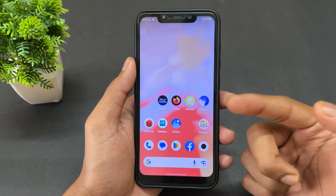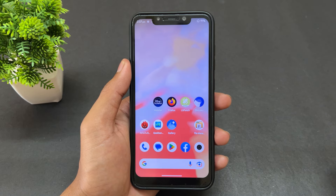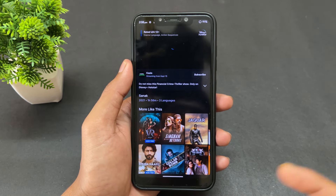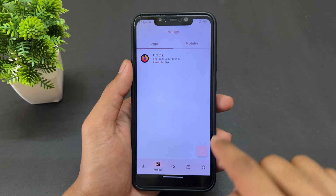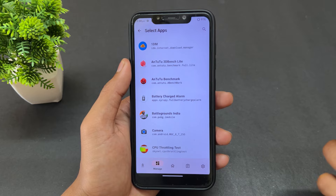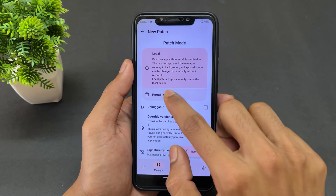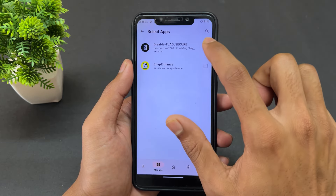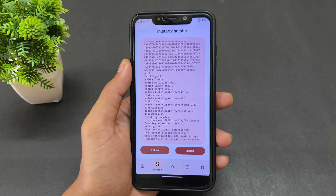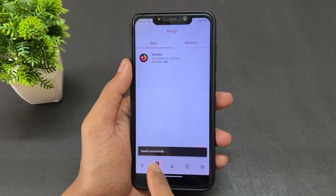Now if you want to take screenshots or screen recordings on another app like Hotstar, repeat the same process. Click the plus button, select 'Select an installed app', choose Hotstar, click 'Portable', click 'Embed modules', select the DisableFlagSecure module, click the checkmark, enable 'Override version code', click 'Start patch', and wait. After patching, click 'Install' — it uninstalls and reinstalls. You'll see 'Install successfully'.